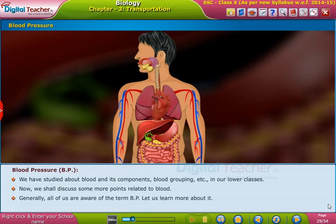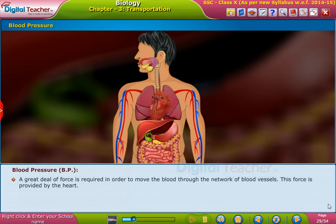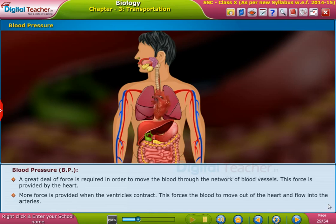A great deal of force is required in order to move the blood through the network of blood vessels. This force is provided by the heart. More force is provided when the ventricles contract, which forces the blood to move out of the heart and flow into the arteries.